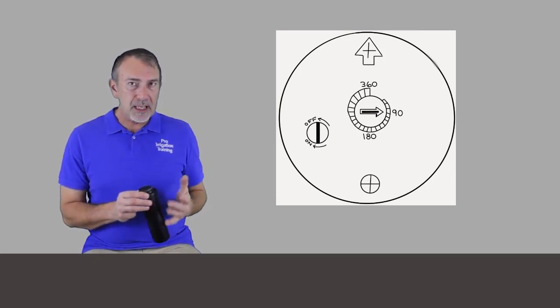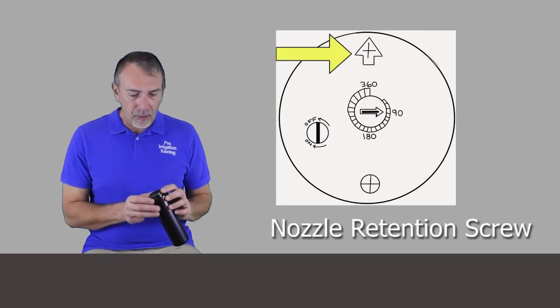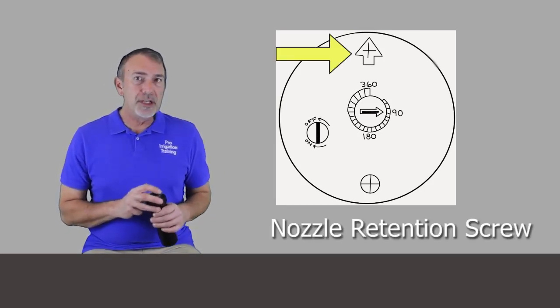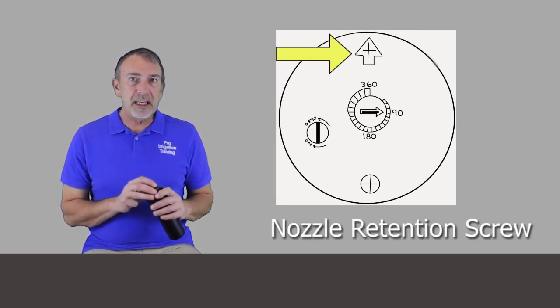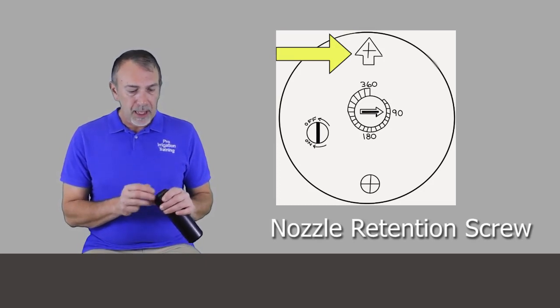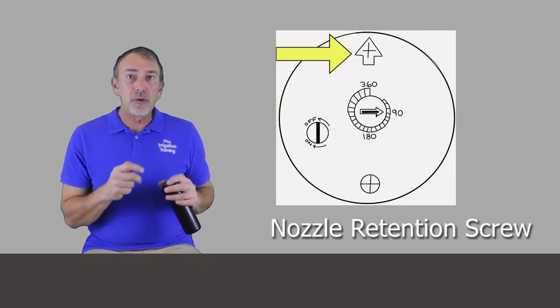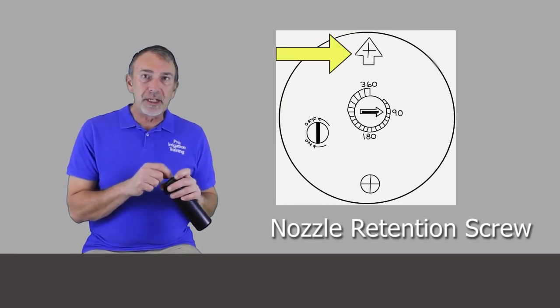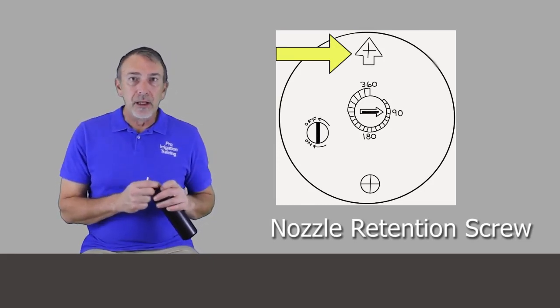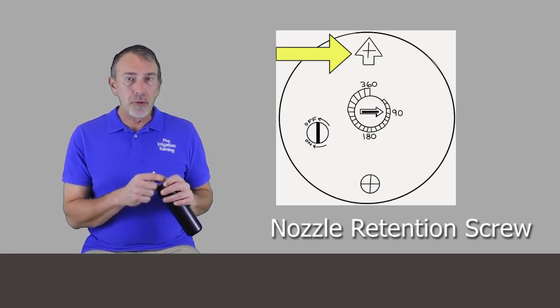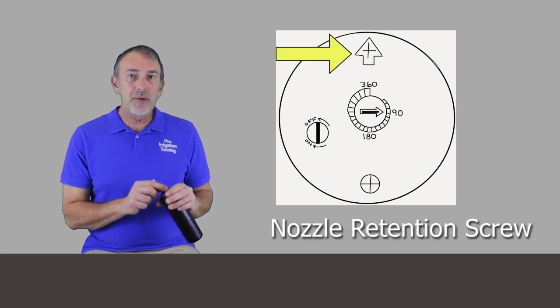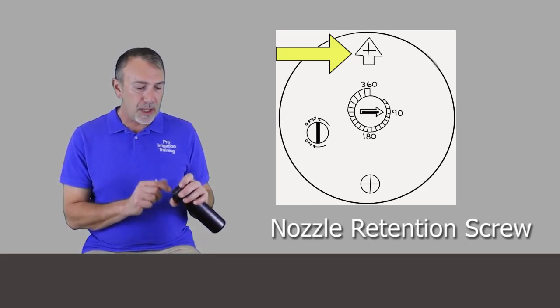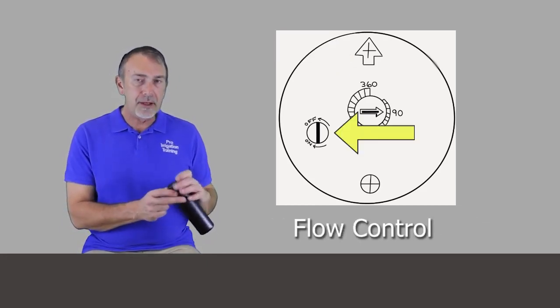As we take a look at this diagram, at the 12 o'clock position we see the nozzle retention screw. Now, on other heads, to shorten the radius we run that nozzle retention screw down in there. In fact, K-Rain calls it the breakup screw, but we don't want to do that on this particular head because we have a feature over here at the nine o'clock position that's our intelligent flow technology.